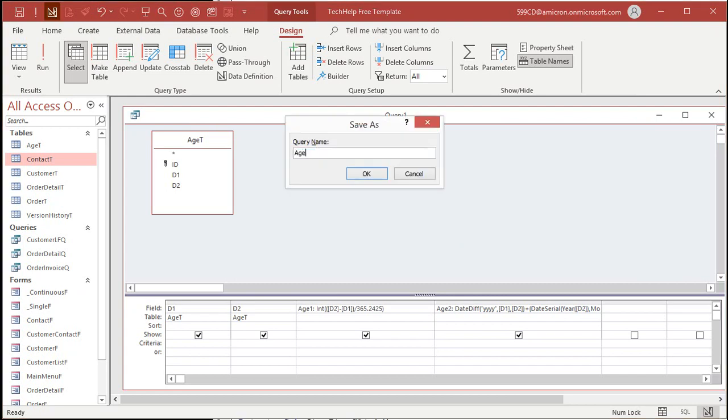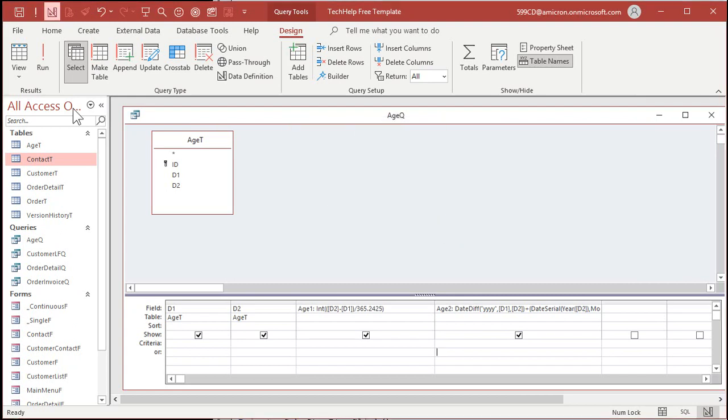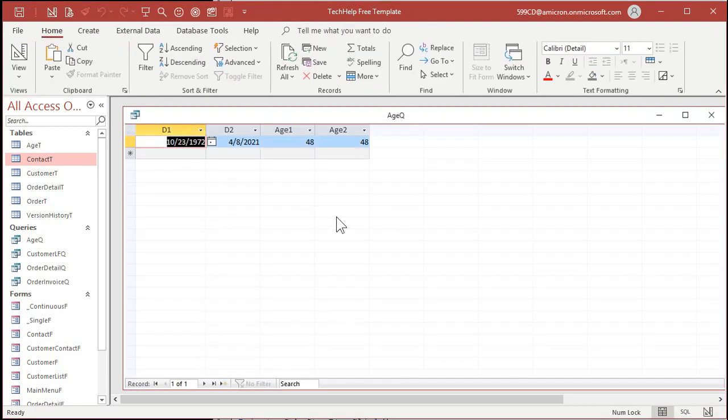Let's save this as My Age Q and run it. And there we go — there's age 48.